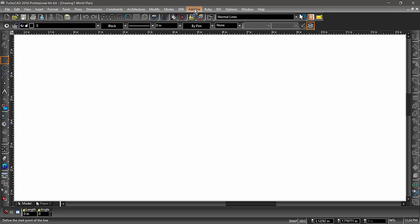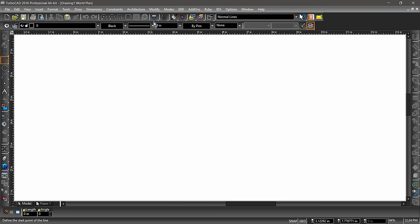If you follow my mouse, you will notice I am hovering over the menu bar. Just about every tool and function can be accessed through the menu bar. Below the menu bar is the standard toolbar. Many of the same tools and functions found in the menus are also available in the toolbars for quicker access. The standard toolbar contains a variety of high-level functions.